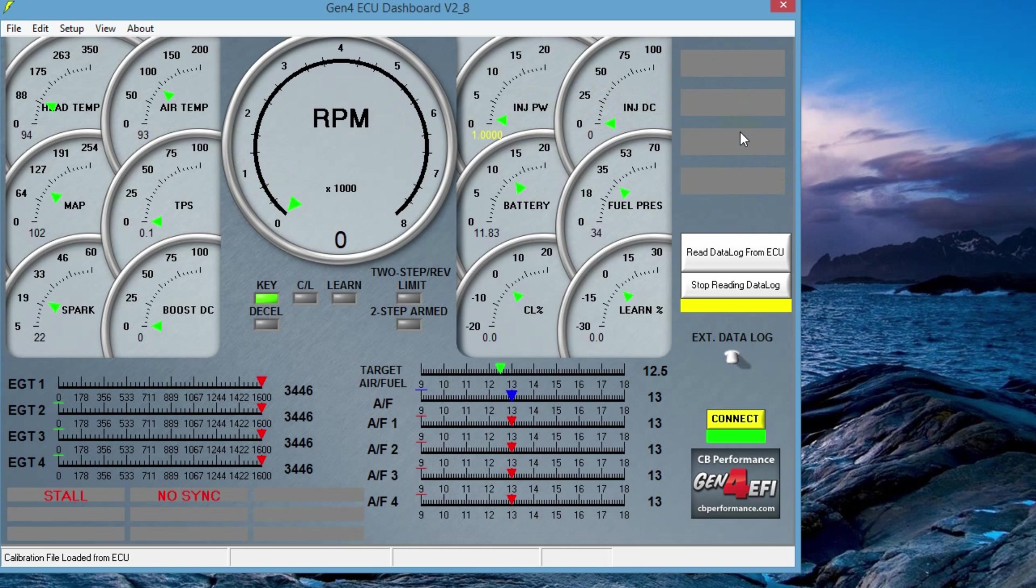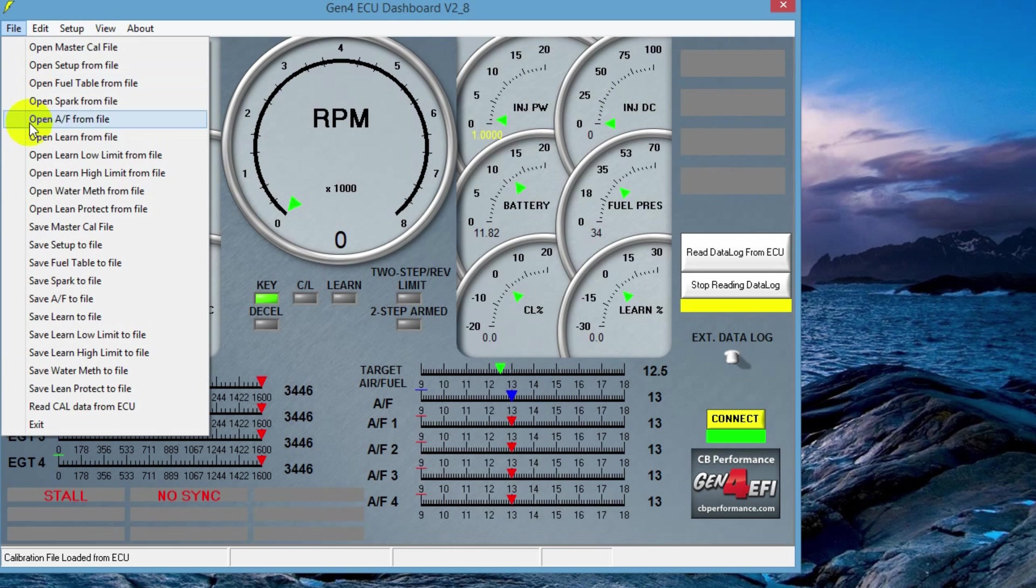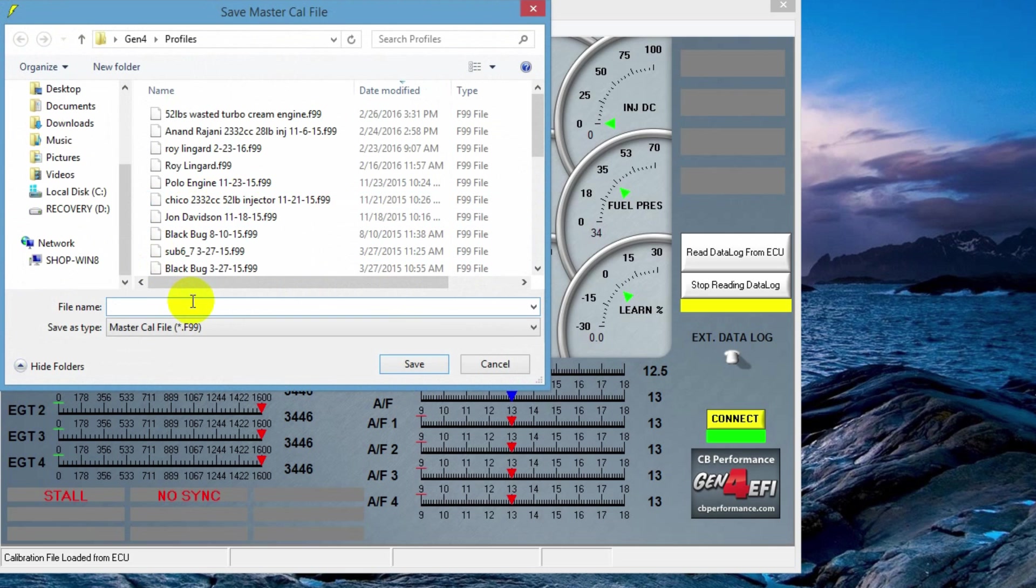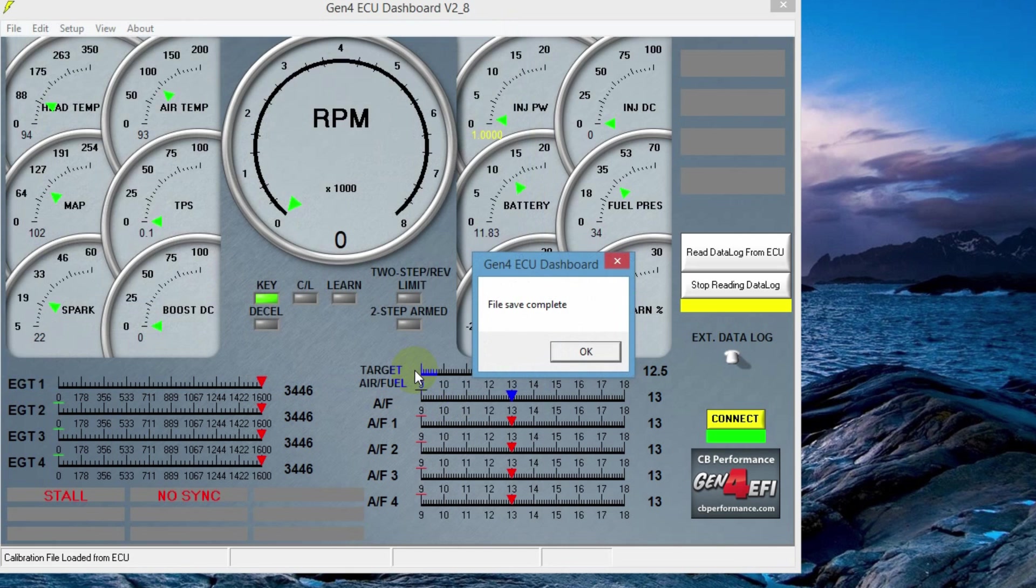What we're going to do first, before we make any changes to the software, is we're going to save a base file. So we're going to go up here to file, and then come down to save master cal file. This will bring up a window. You give it a name. This is our test engine, so I'll just put test engine and click on save.